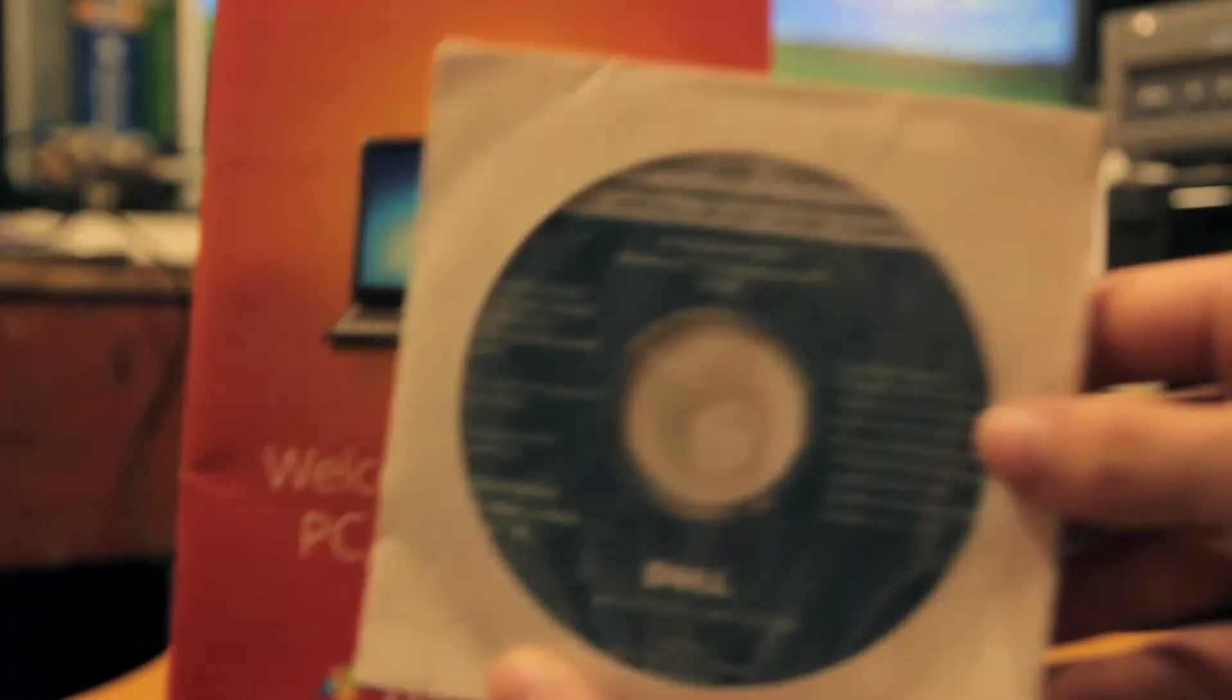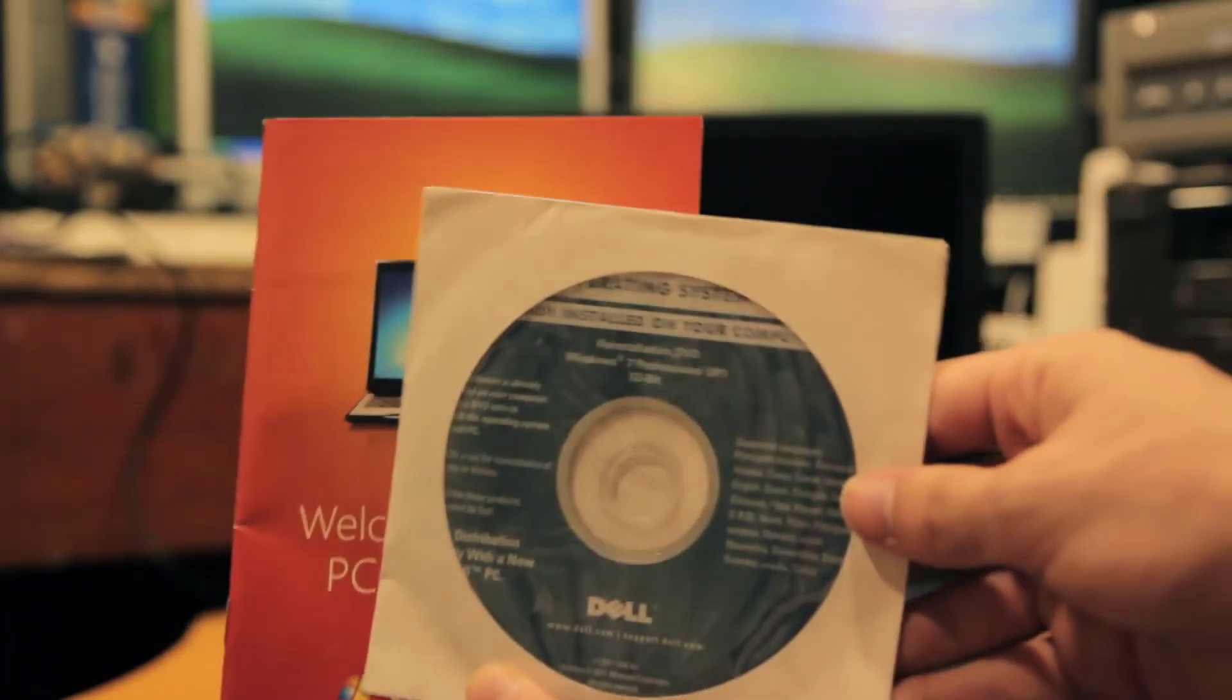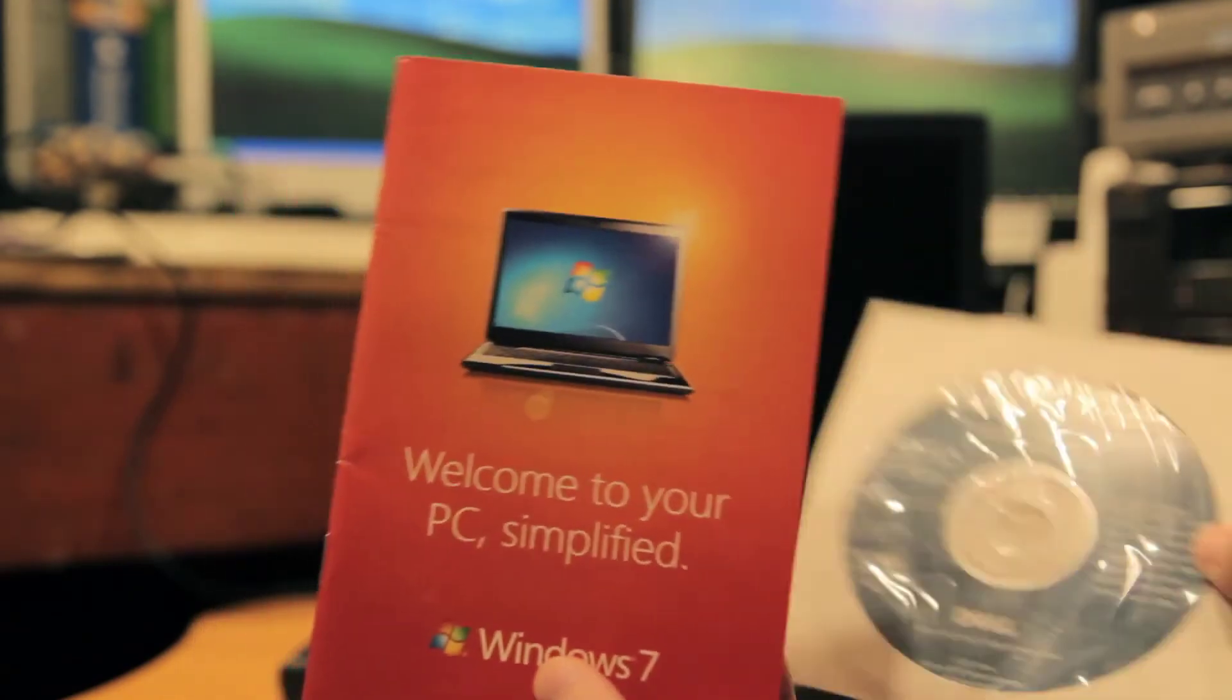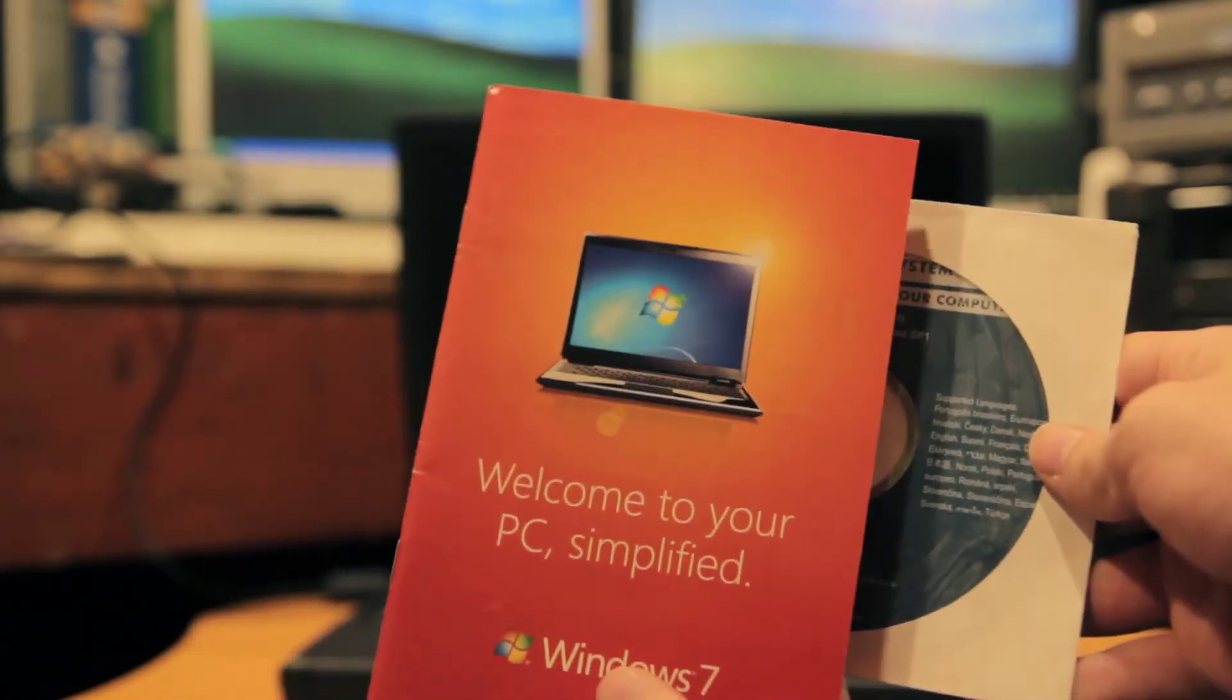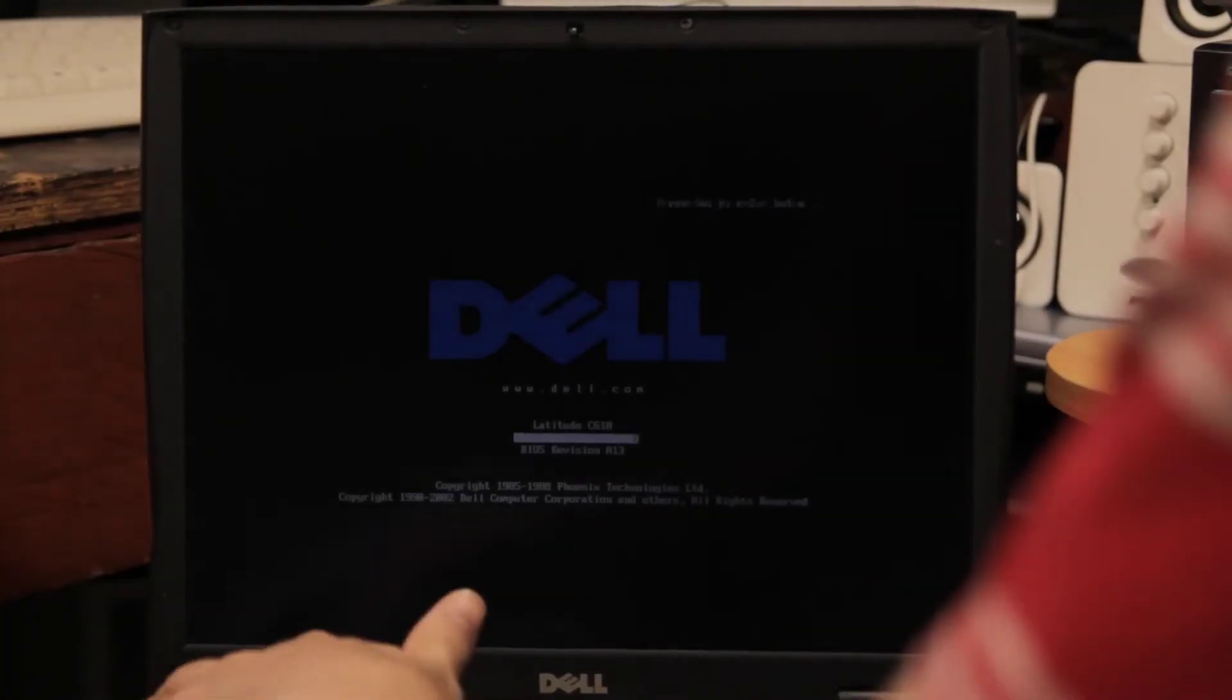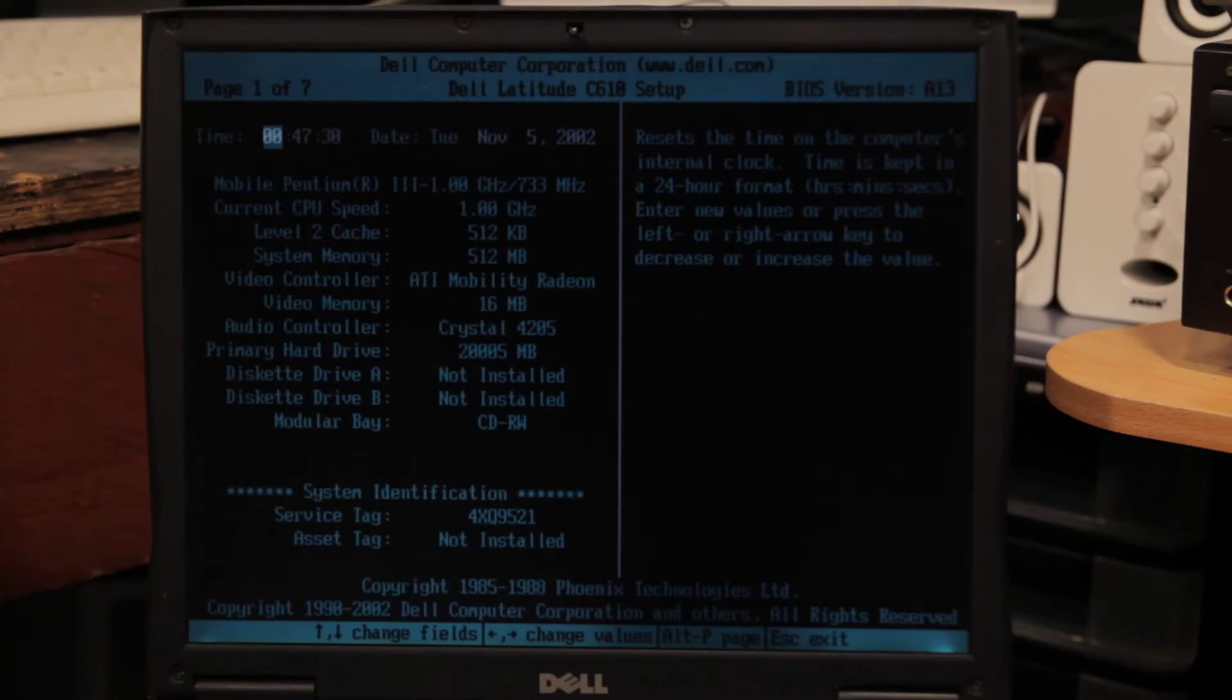So after digging through my large collection of disks I finally found a 32-bit Windows 7 Professional disk for a Dell computer. This should have worked but it didn't. The laptop just kept booting into Q4 OS and even when I disabled the hard drive it refused to boot from the disk.